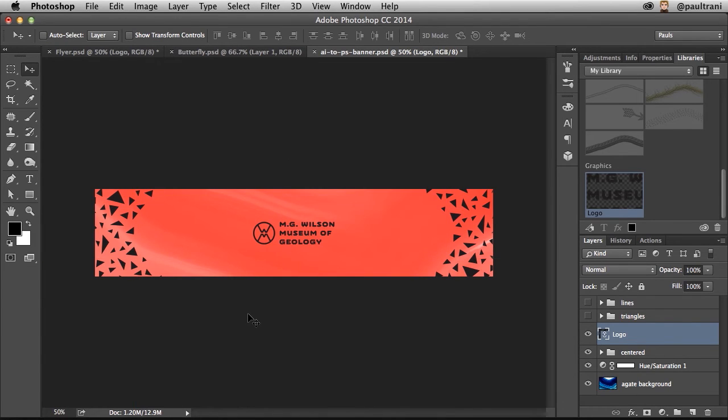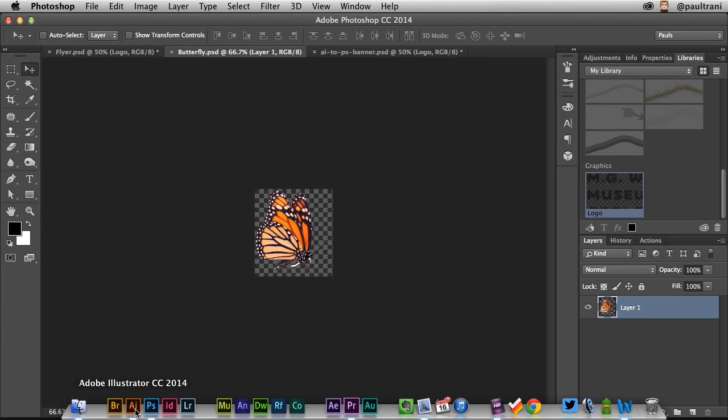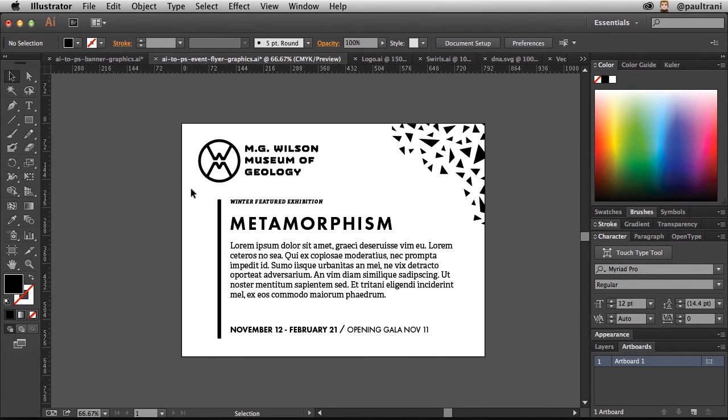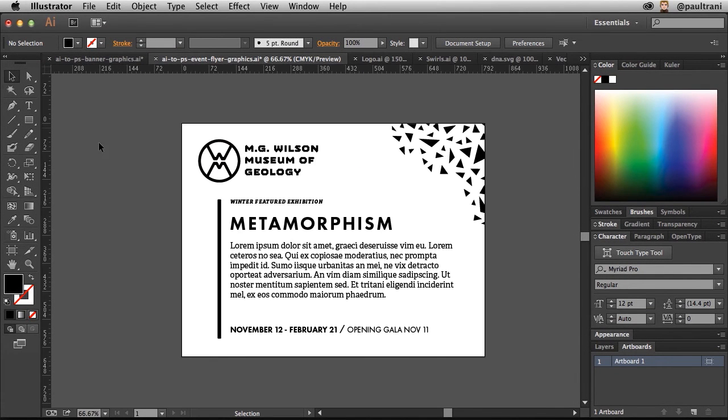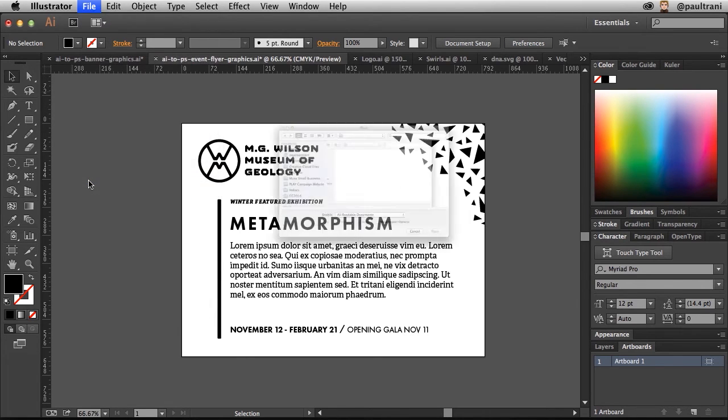But what about using assets that were created in Photoshop in Illustrator? In fact, I have this Butterfly PSD. I think this would be a nice little asset to use in Illustrator. So I have this file just saved, pretty straightforward. Going into Illustrator, locating the asset I want to place it into, File, Place, selecting that.